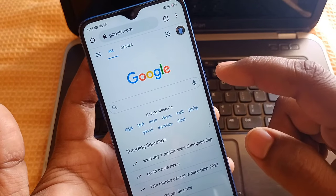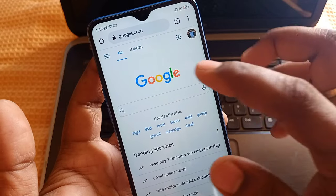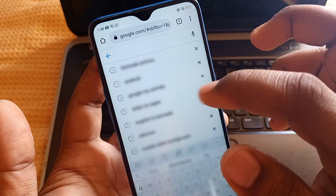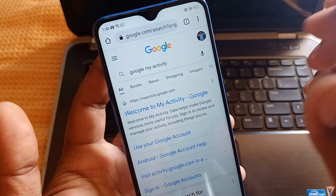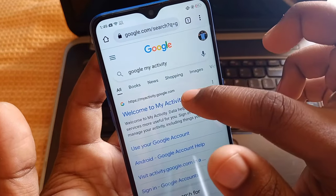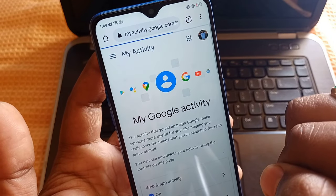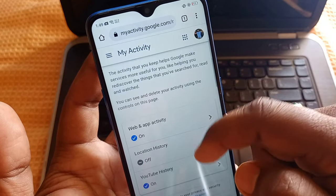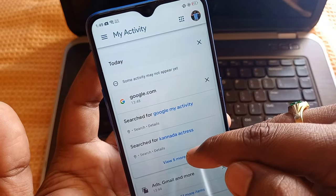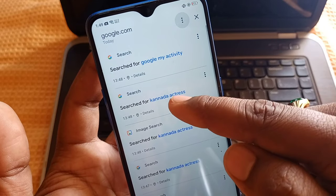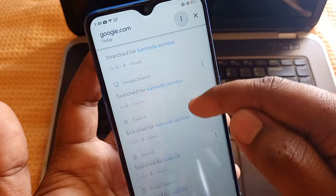If you want to type in the search bar, you can type in Google My Activities. How to type in Google My Activities, or use your browser to type in Google My Activities. If you want to type in Google My Activities, then it may be OK.